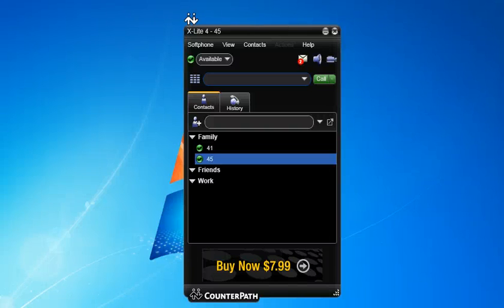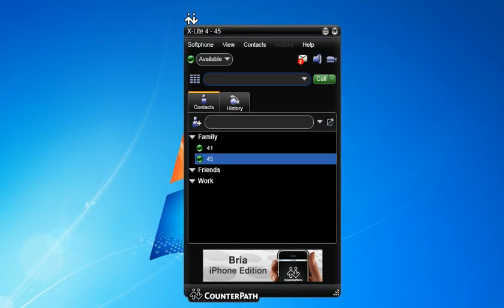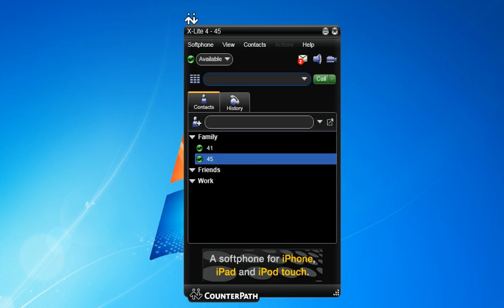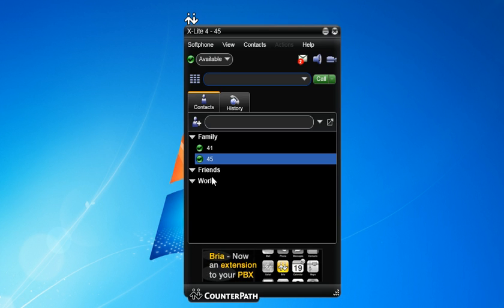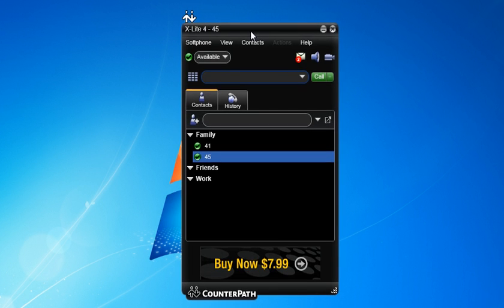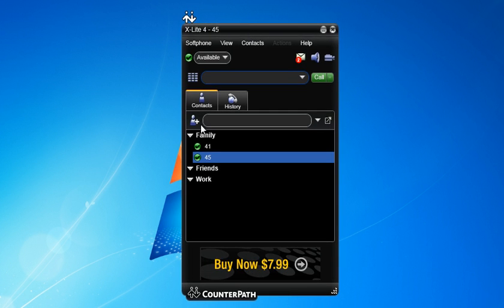Alright, this is Matt Landis and we'd like to go over and configure an extension on the SNOM 1 phone system. We're going to use the X-Lite 4 as the phone and we'll get started right away.